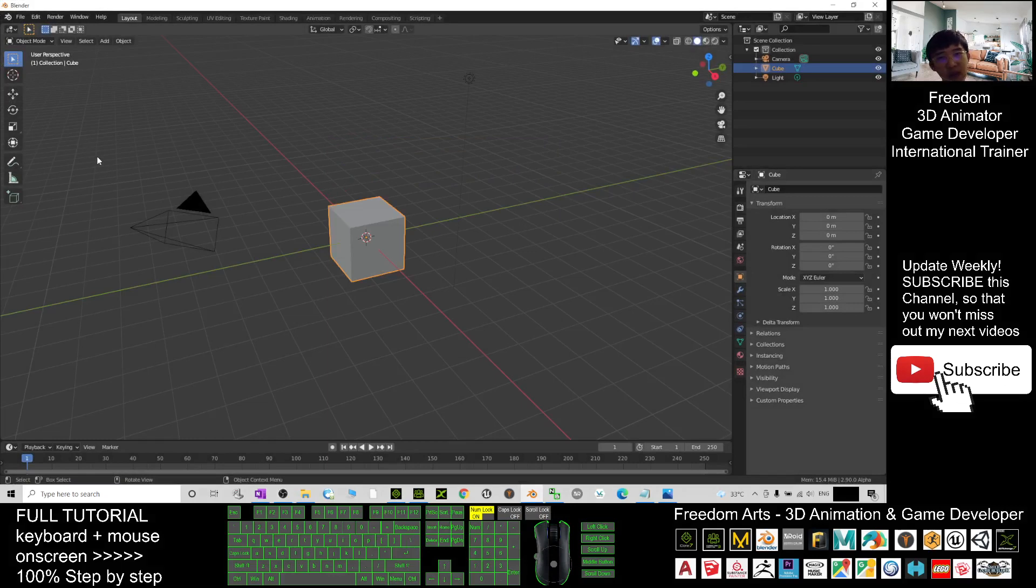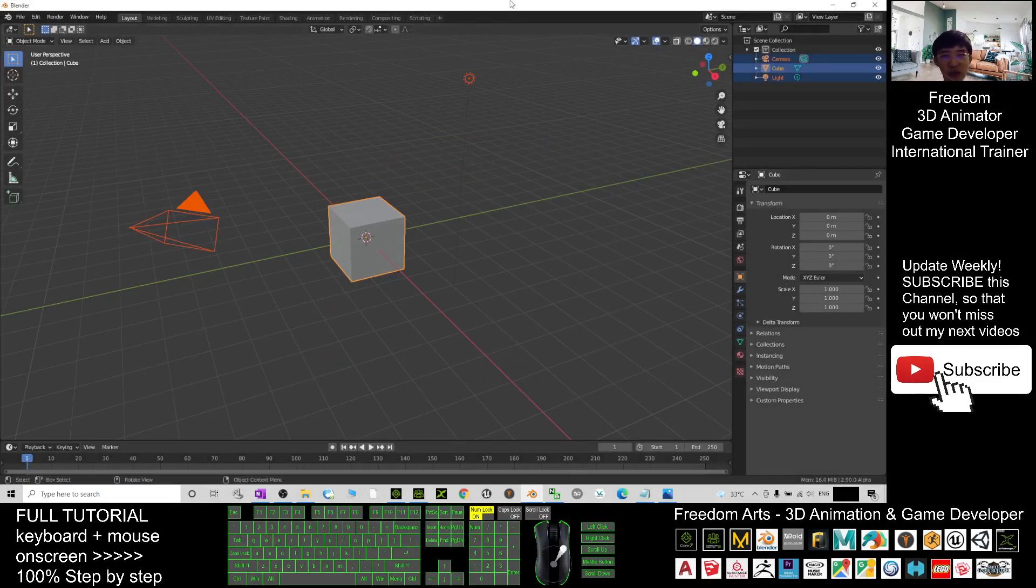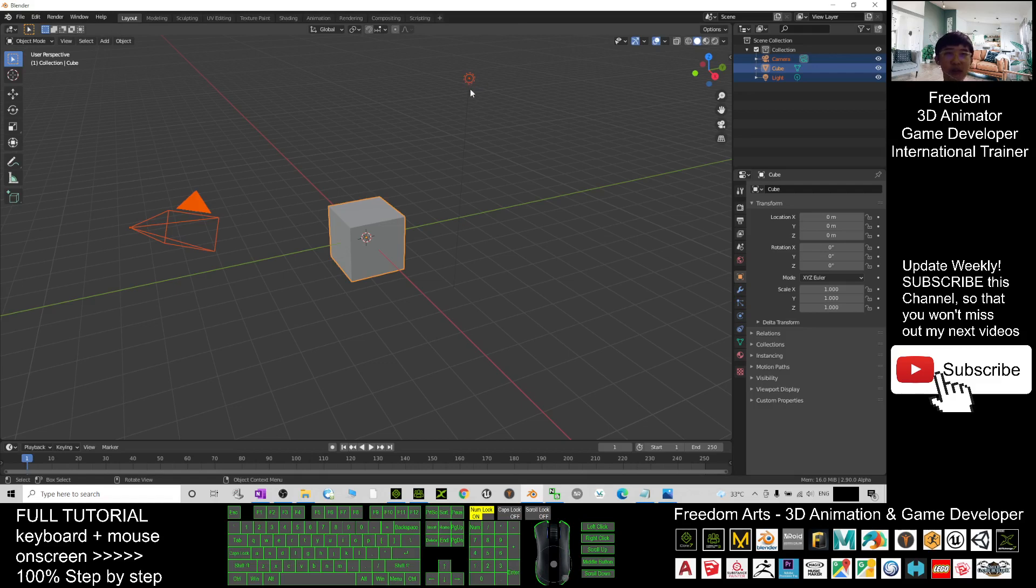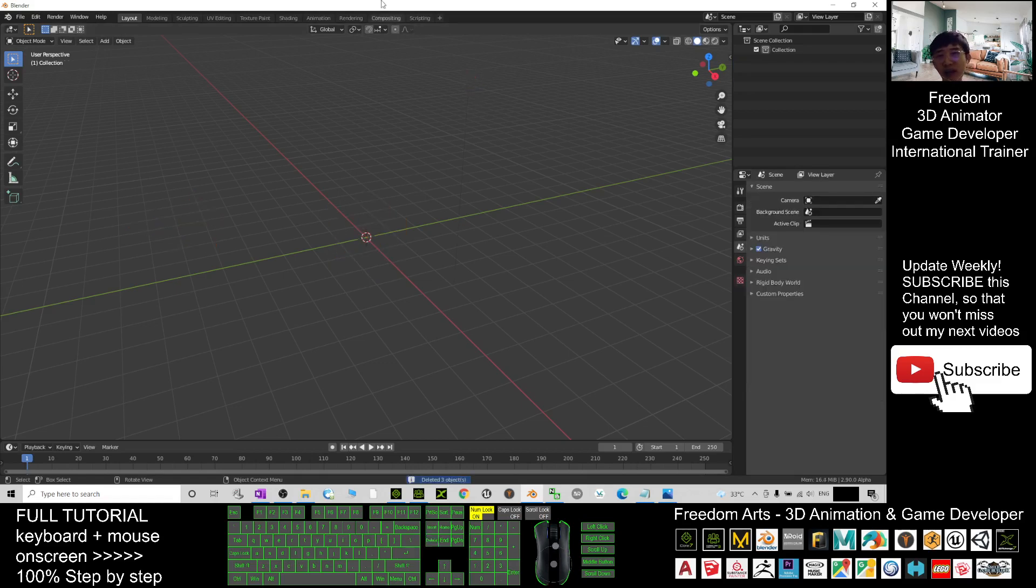Next, open your Blender. As demo, I will just delete all of this. Delete the camera, delete the cube, and delete the light. Press delete buttons.